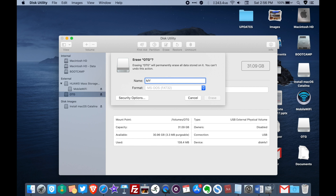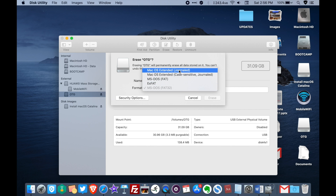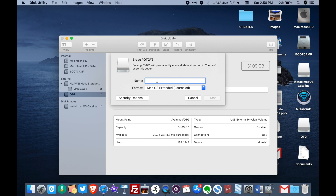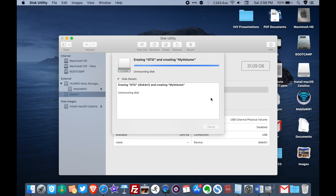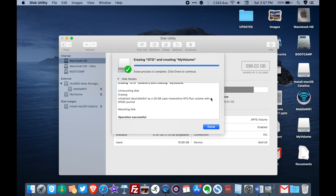You need to change the format first — change the format to macOS Extended. Then name the flash drive 'MyVolume', just as you can see in the video, and then click on Erase. Click on Done when it finishes.